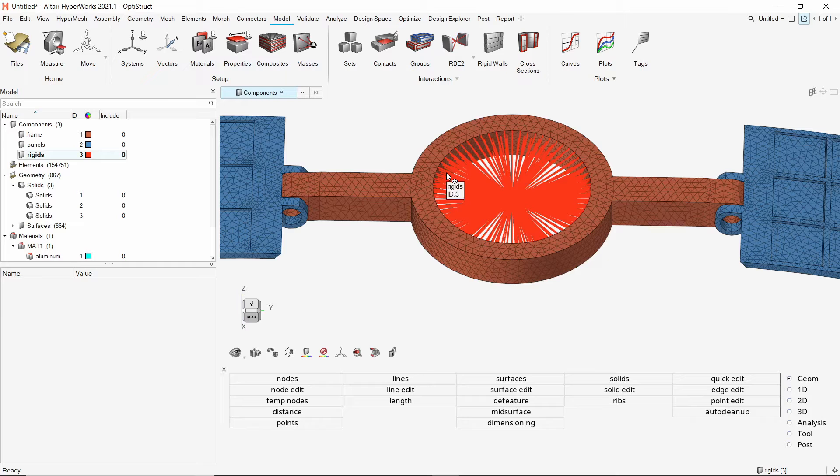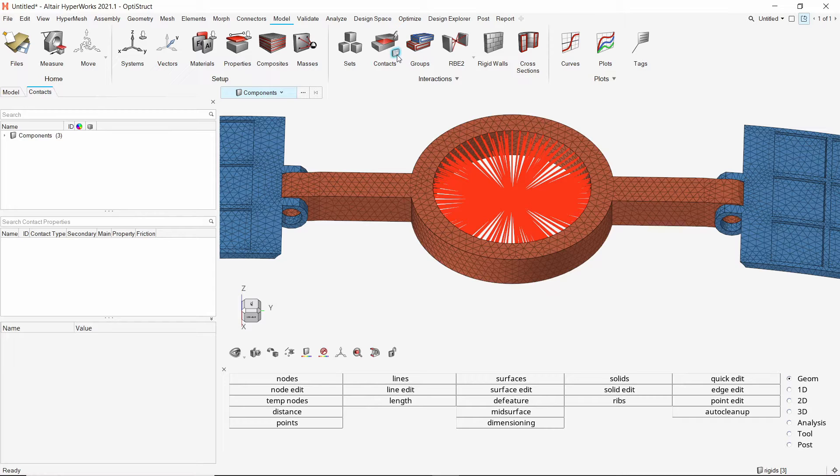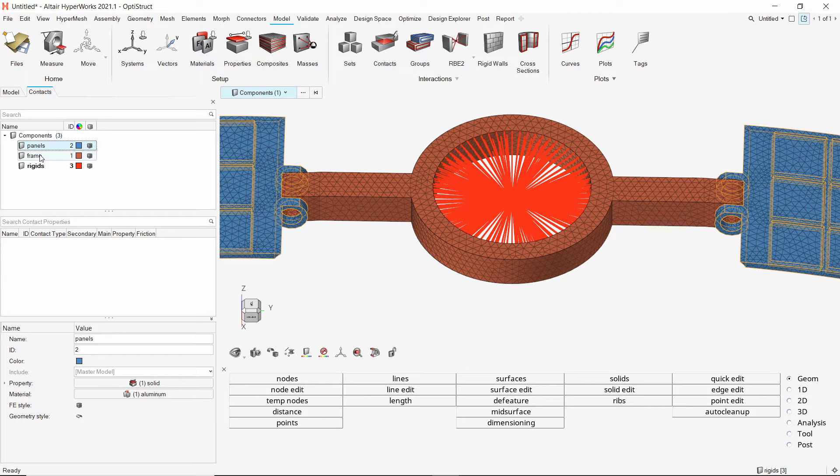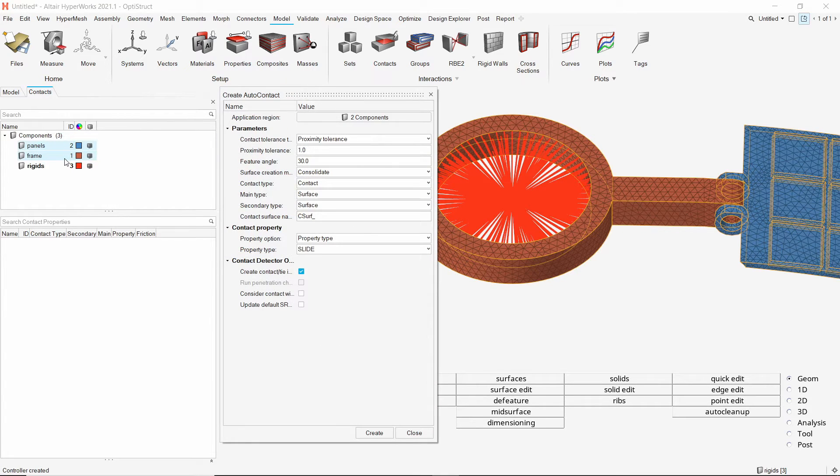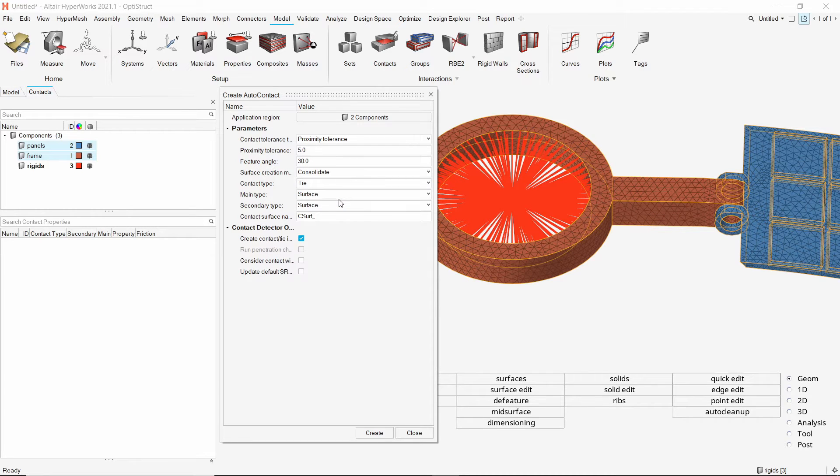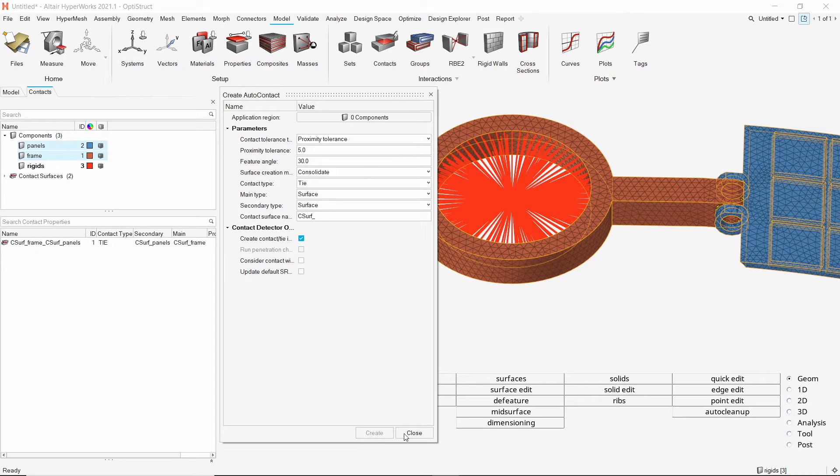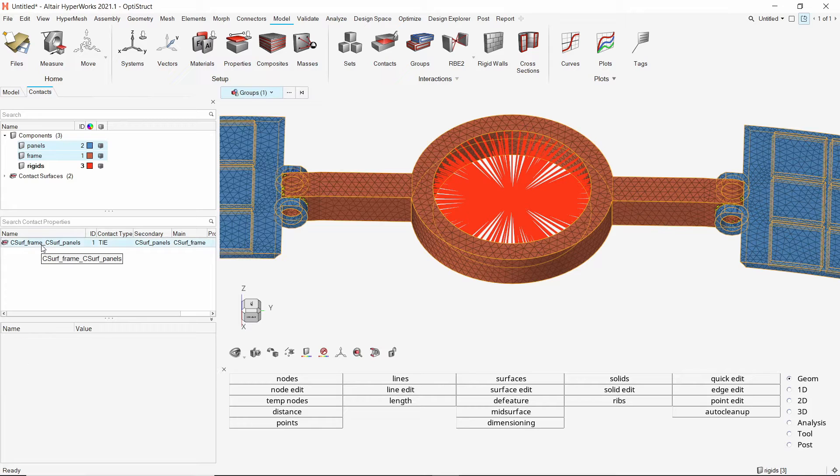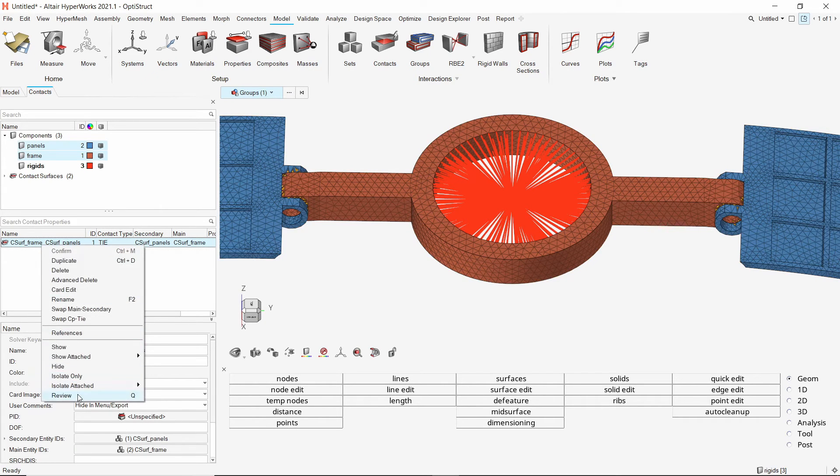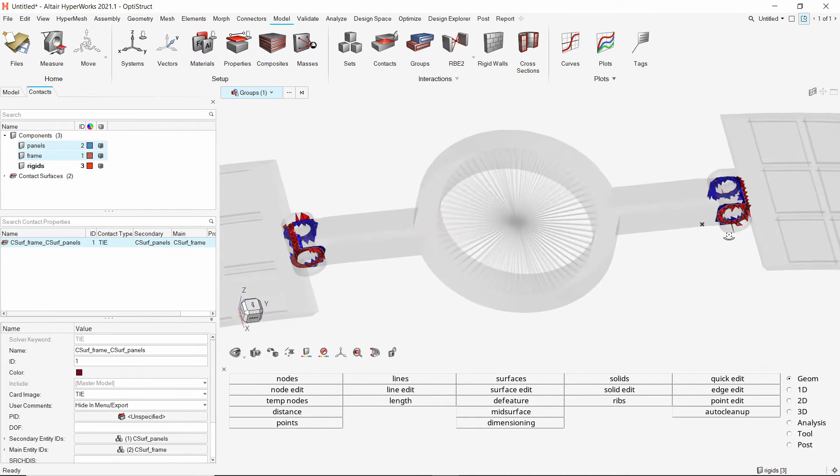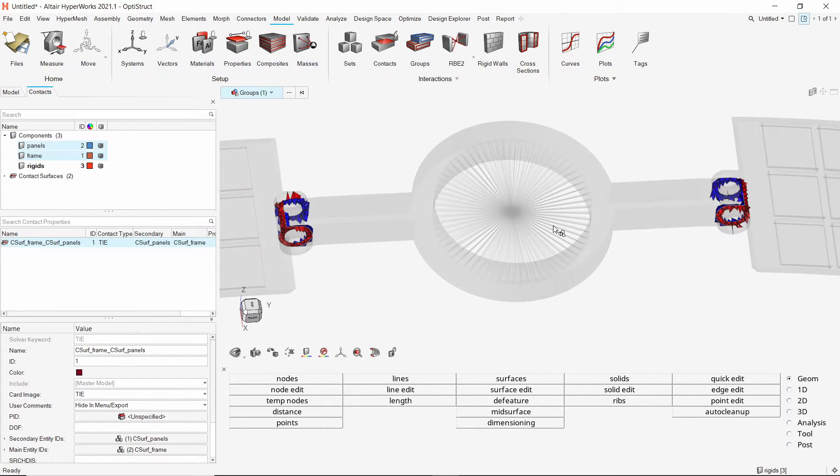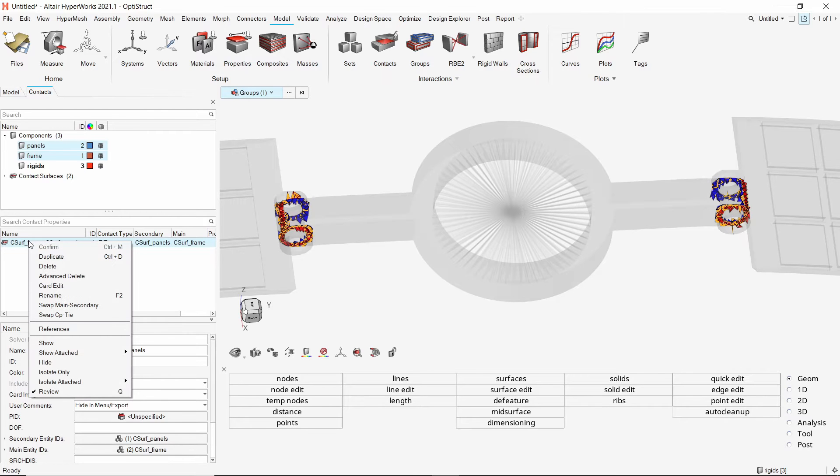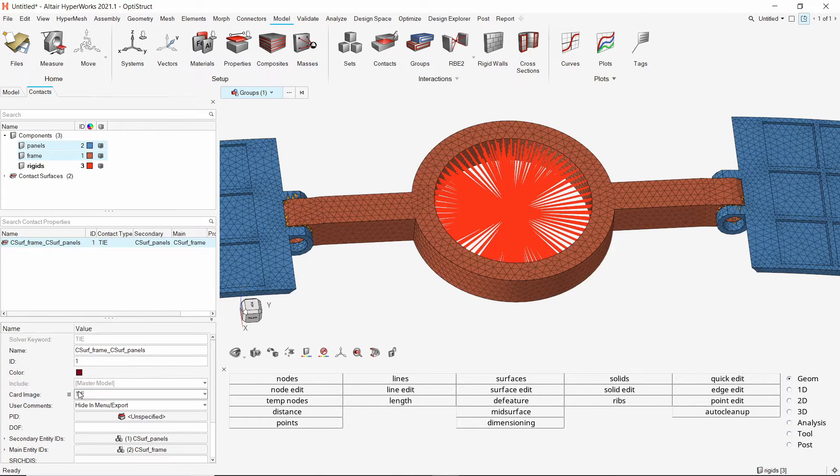Now open the contact browser from model ribbon. We will create a tied contact between frame and panel components. Select the two components and right click. Select the auto contact option. Set proximity tolerance to 5. Change the contact type to tie. Now create the contact. We can see that one contact and two contact surface groups are automatically created. We can review this contact to check the master and slave surface assignments. This contact is defined as required. Let's switch back to model browser.